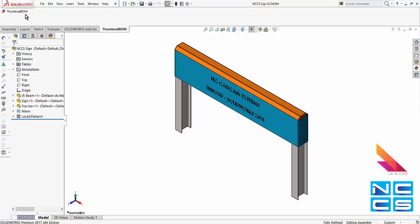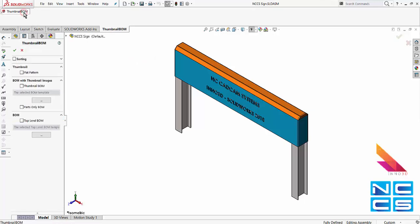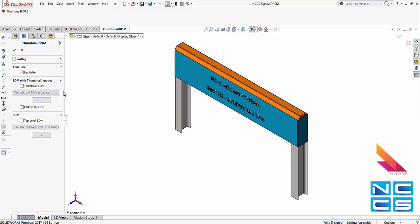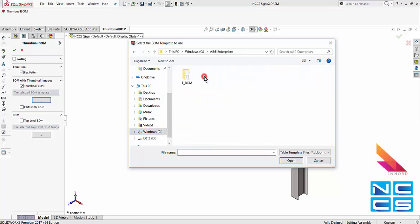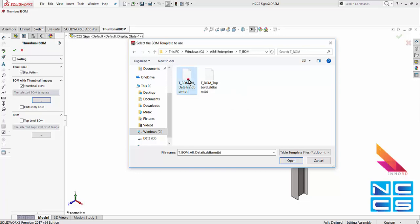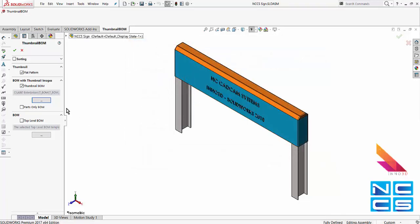To use the Thumbnail BOM, select it from your command manager. Enable flat pattern for the thumbnails. So there are some templates that are installed as you install the Thumbnail BOM. So point to these templates.